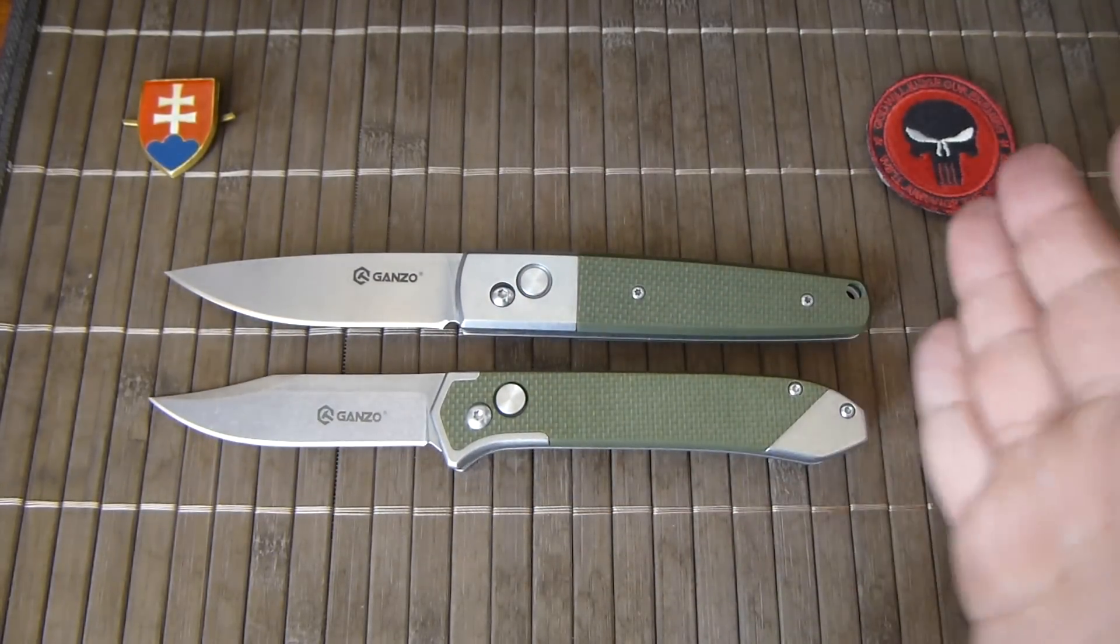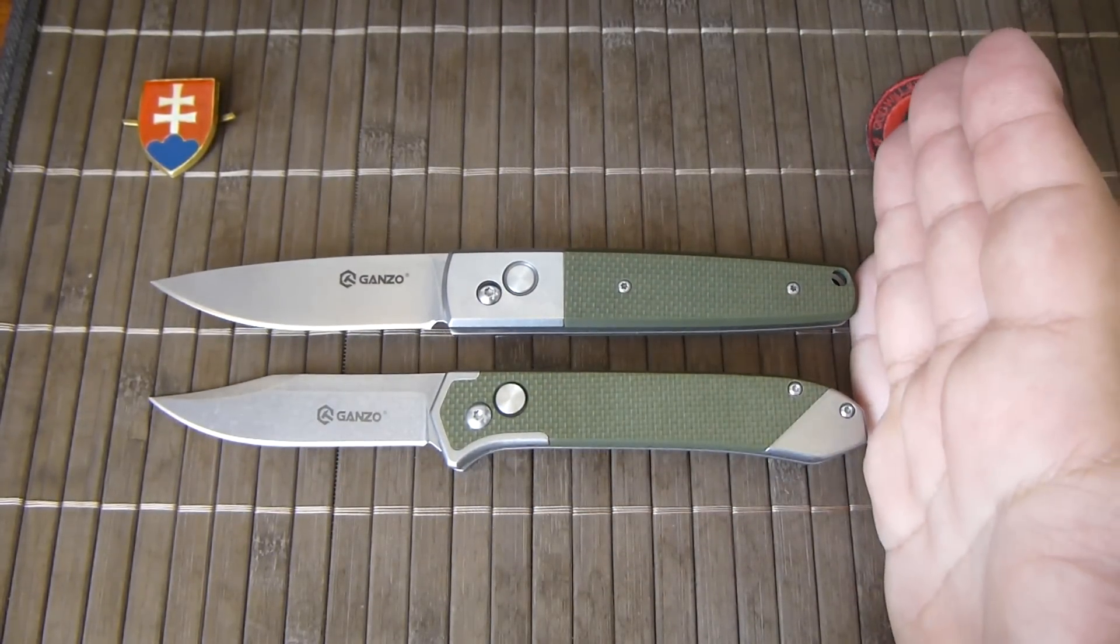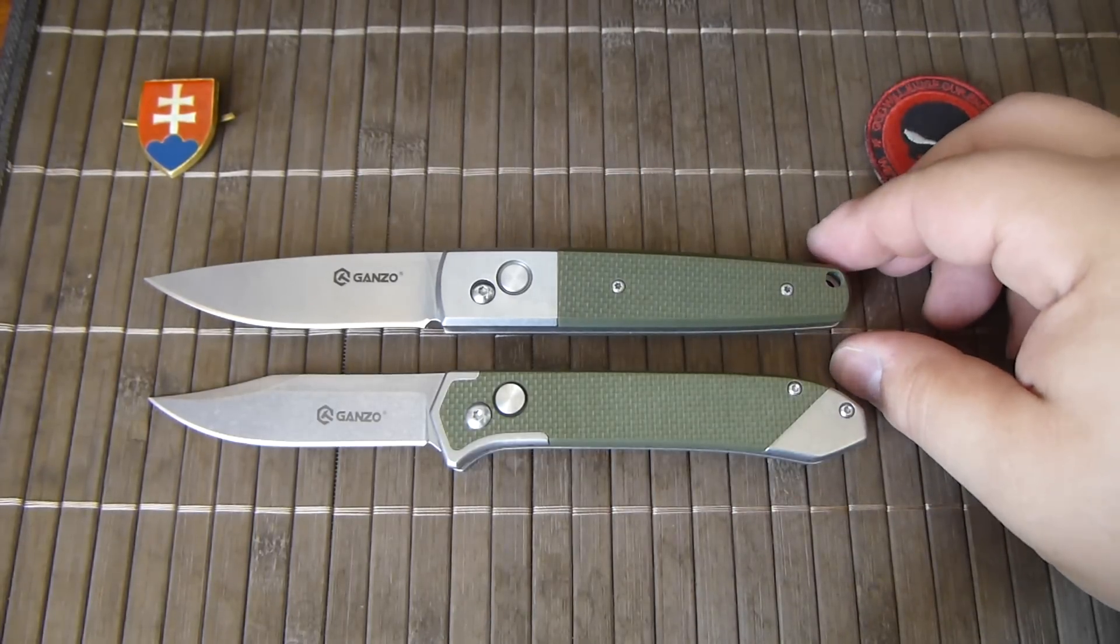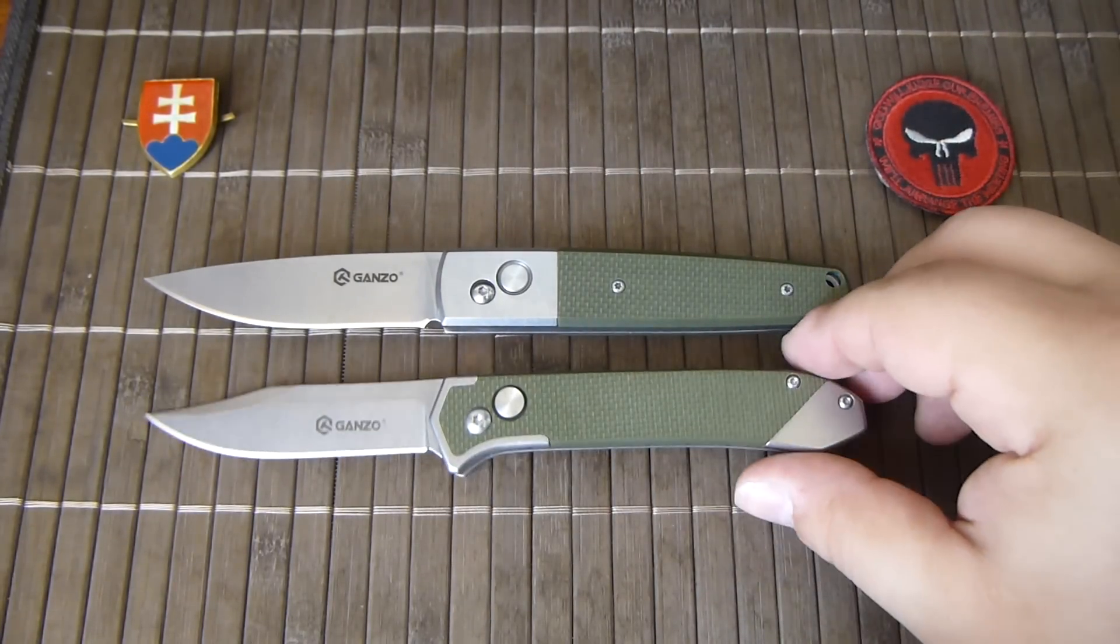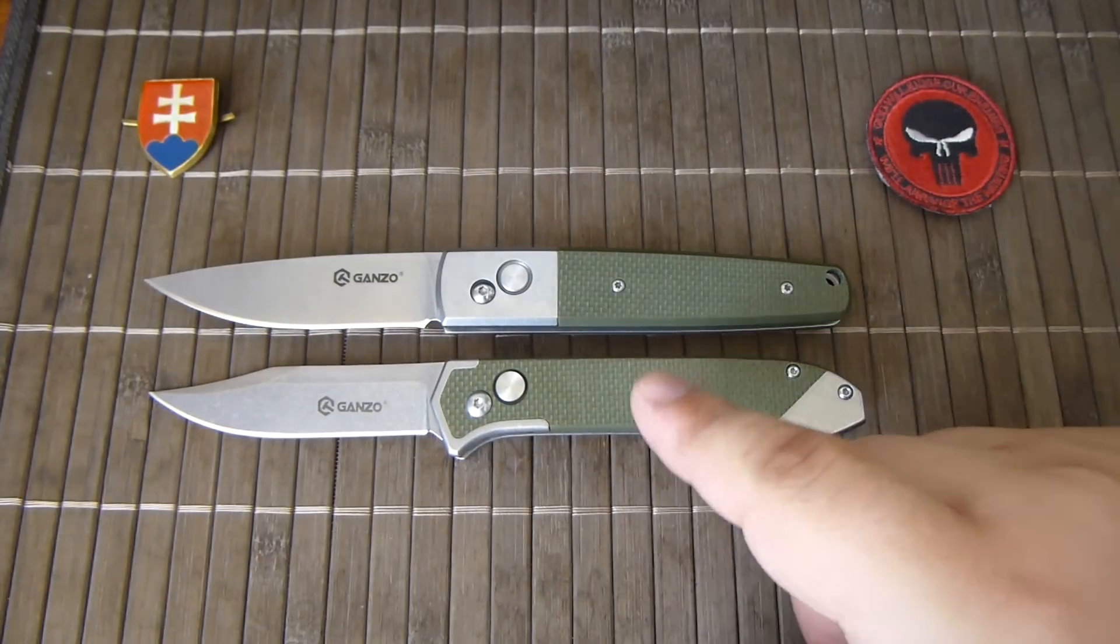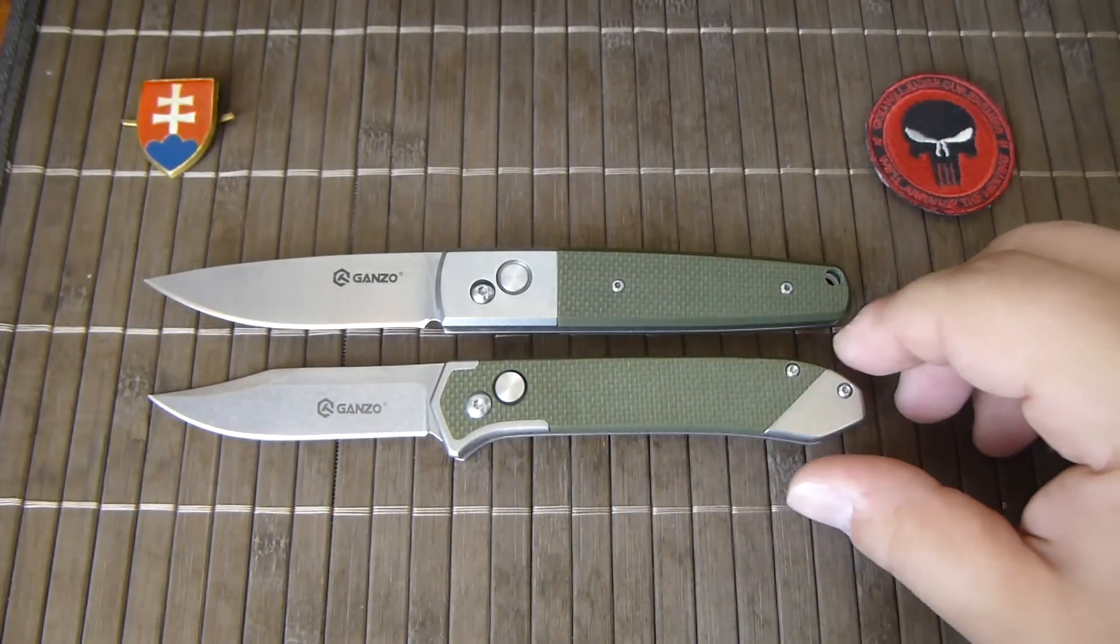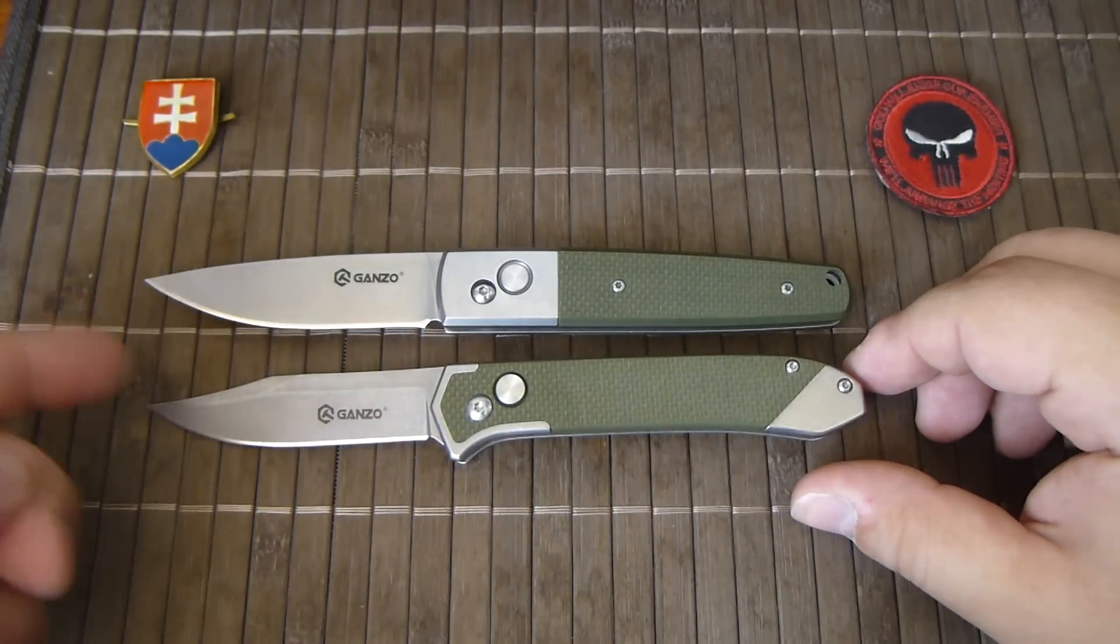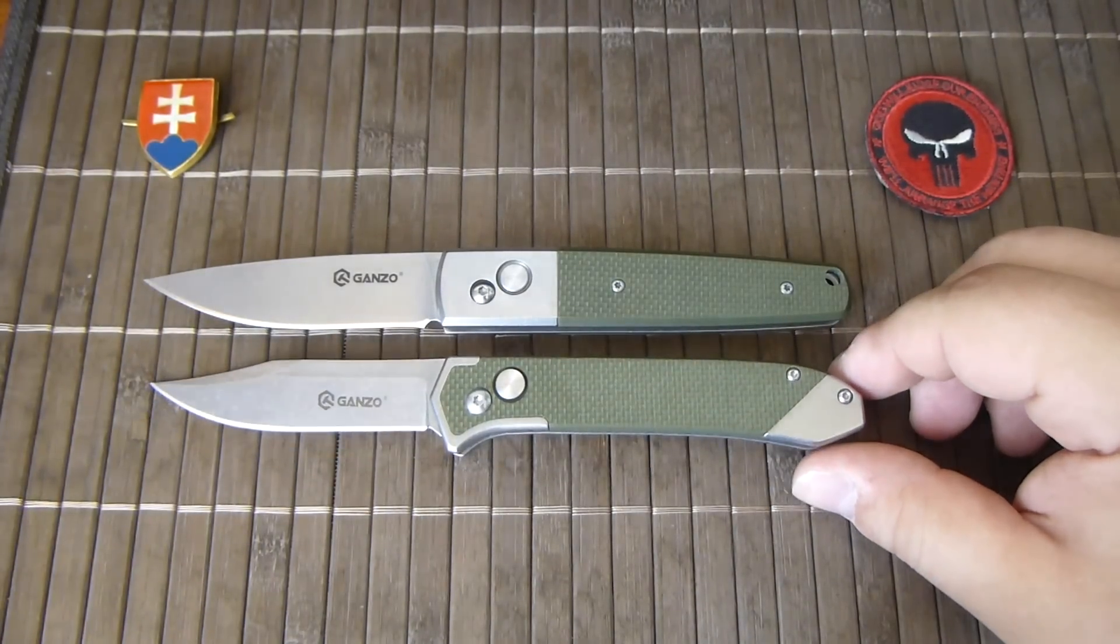In comparison the length, they are, I would say maybe the G719G is a little bit smaller but maybe just one or two millimeters.